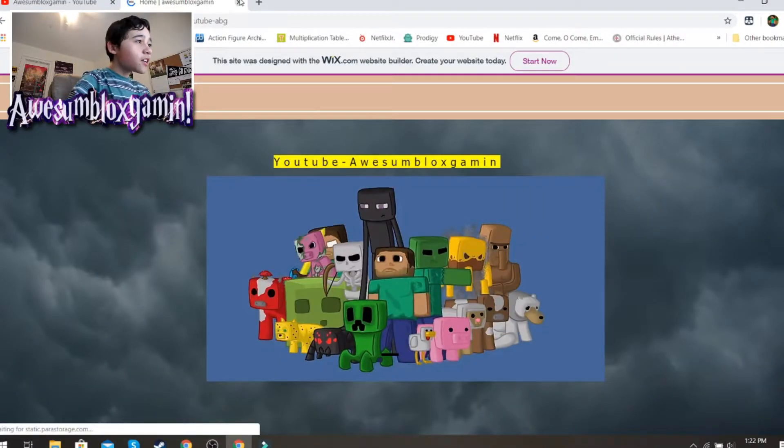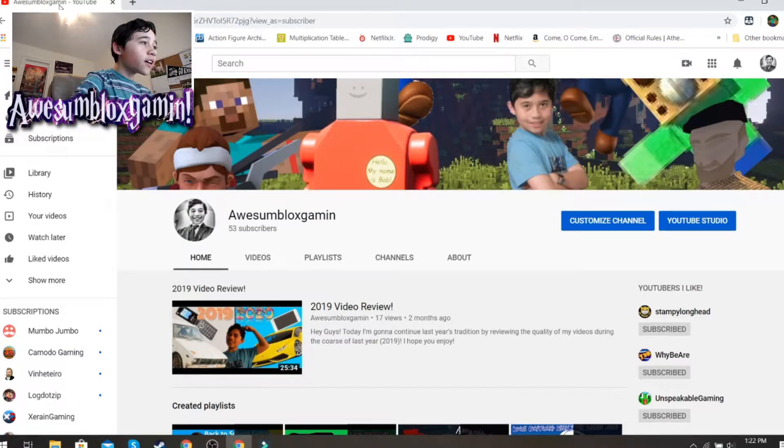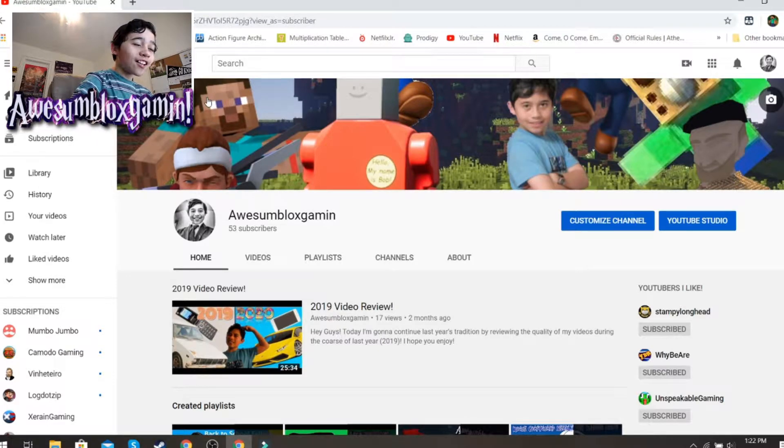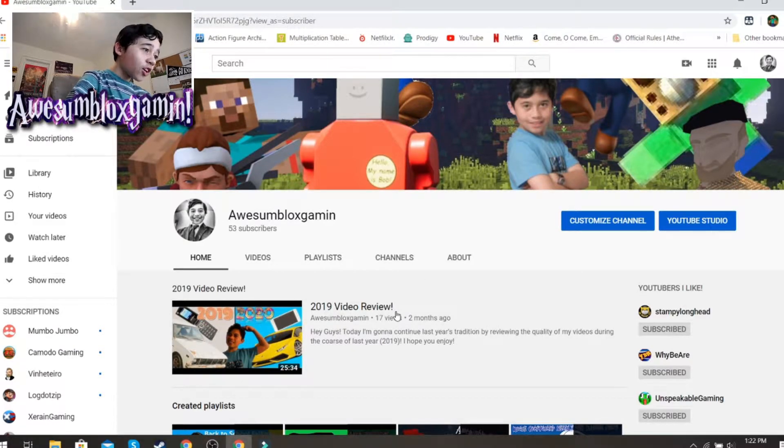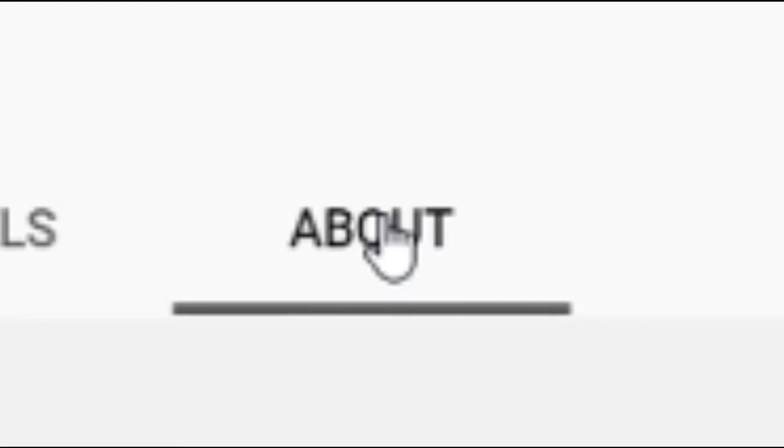And here's my website. We're going to close that out because there's another way to get to it. So, we're on my channel here. We're going to click the About button.